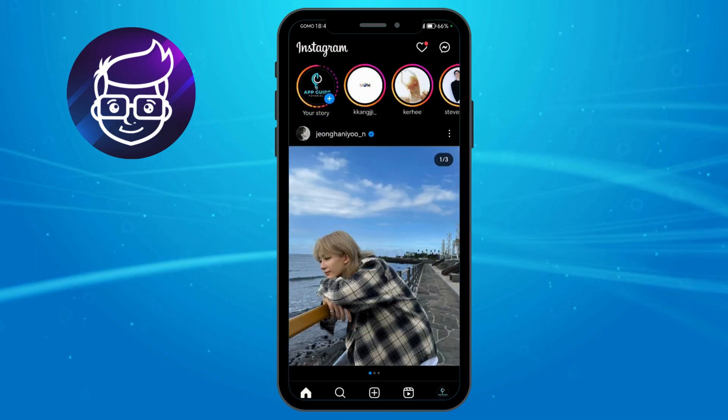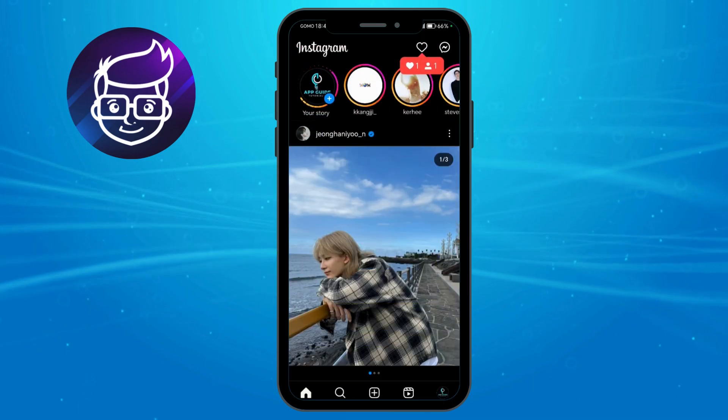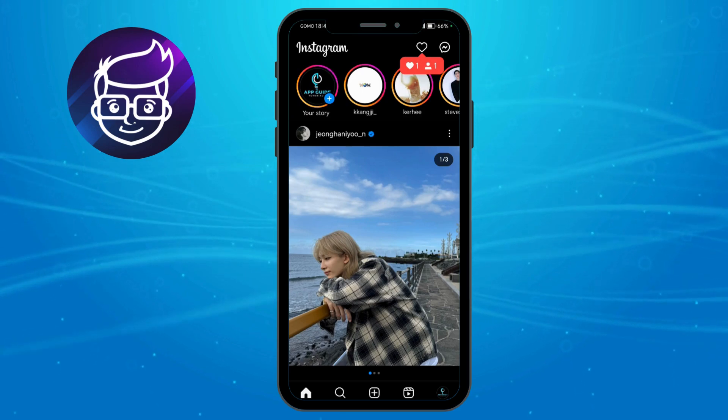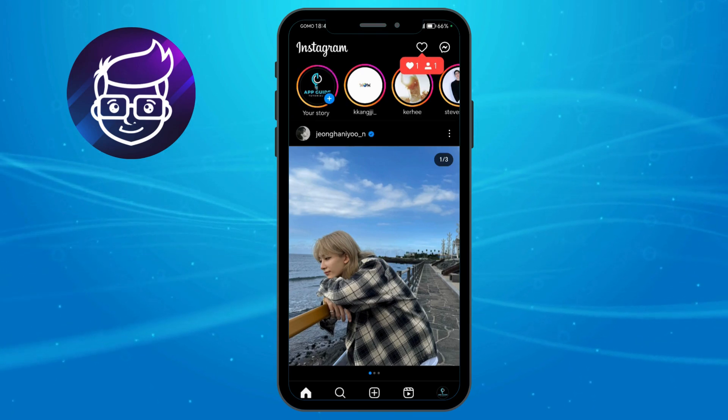That's how you create a Facebook story with a countdown. Hope we helped.